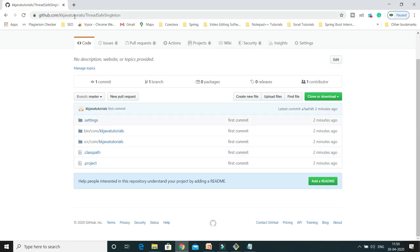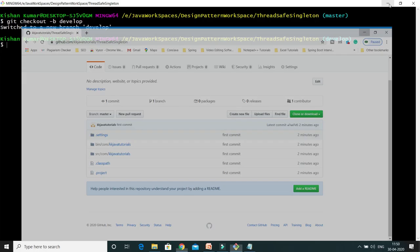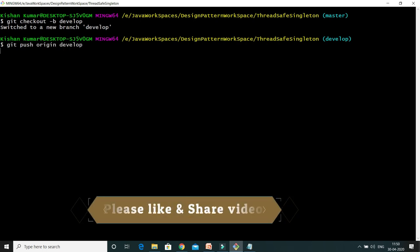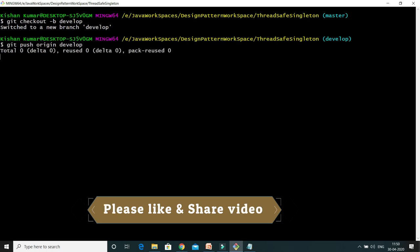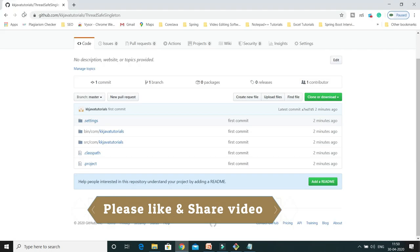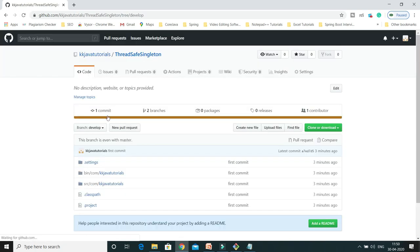This develop branch won't be visible on GitHub yet because we need to push it. So I'll say git push origin develop to push the develop branch to remote. Now if I go to GitHub and check, you can see the develop branch has been created.